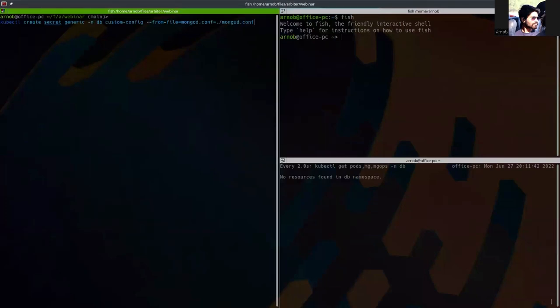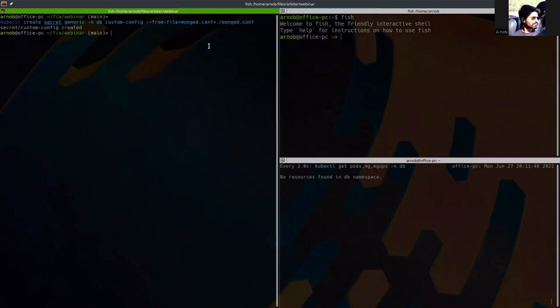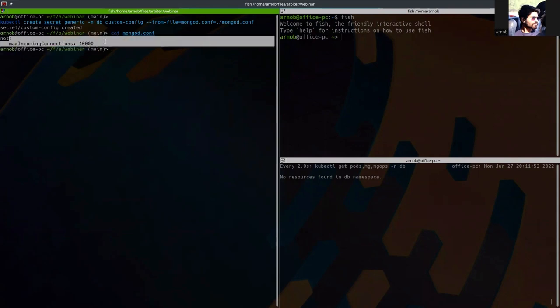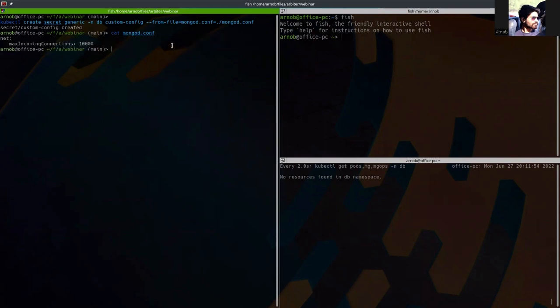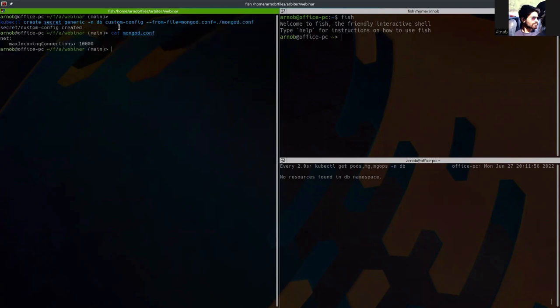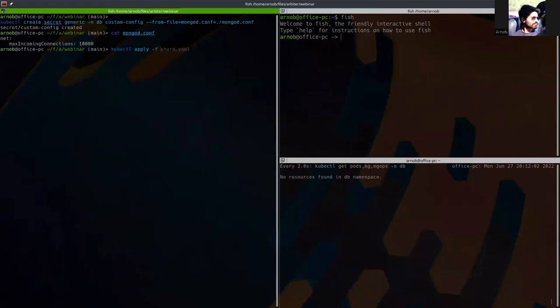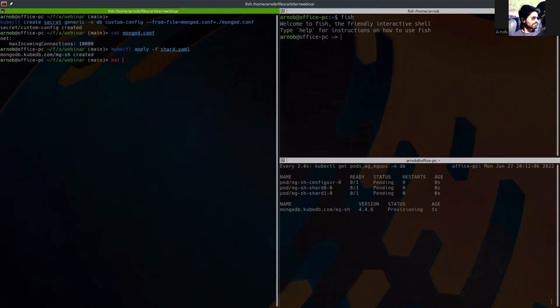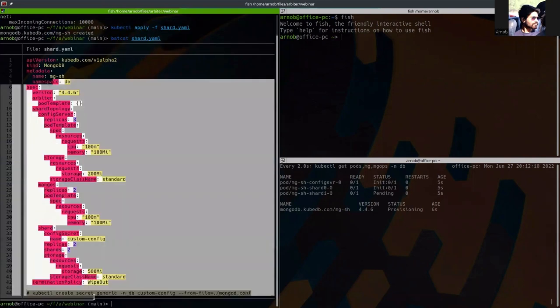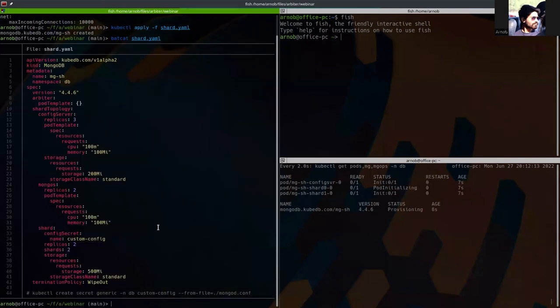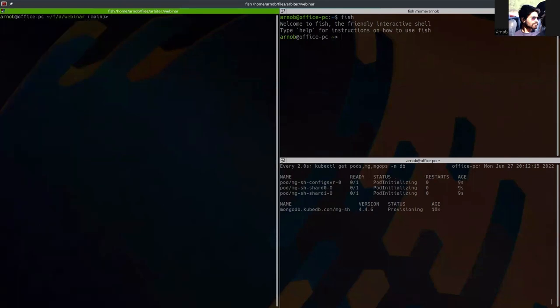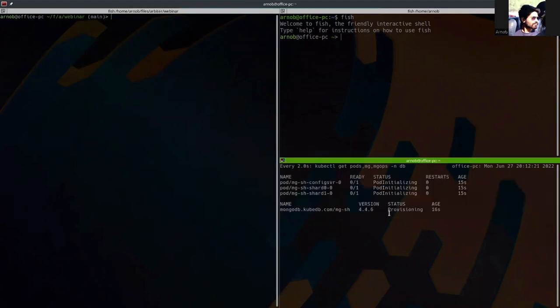Let's create the secret. This is the file mongodb.conf, which I can show you. This is the file. And using this file, I have created the custom config secret in the dev namespace. Now let's apply the shard YAML. I can show you that also. This is the YAML I have applied.